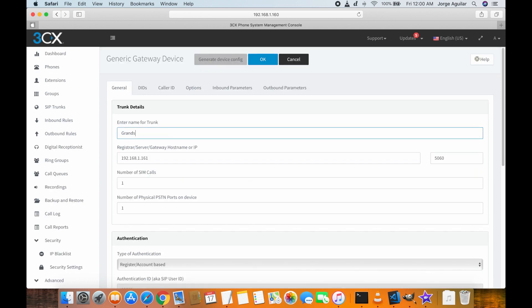I got this ATA from Amazon and the link is in the description below in case you want to buy it.